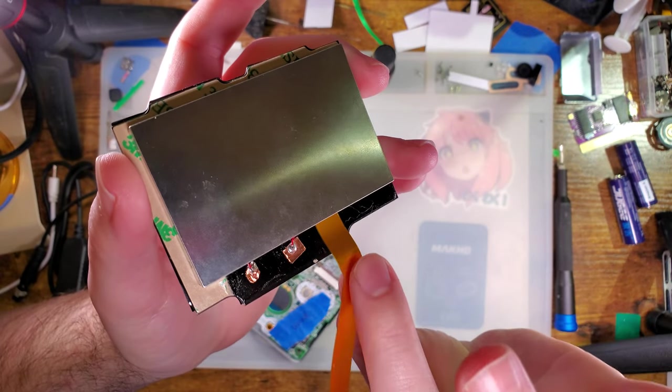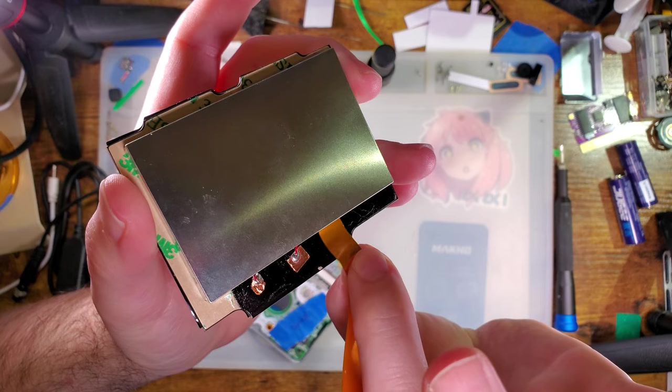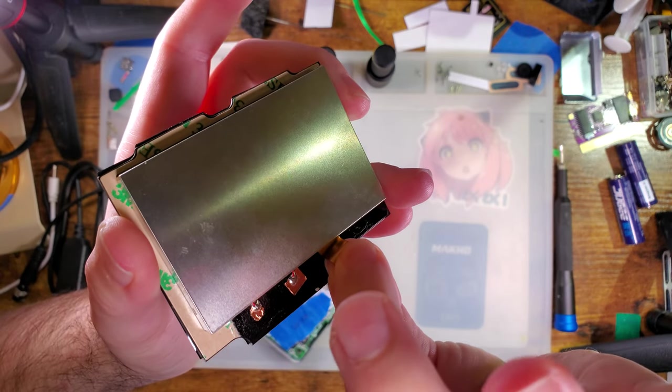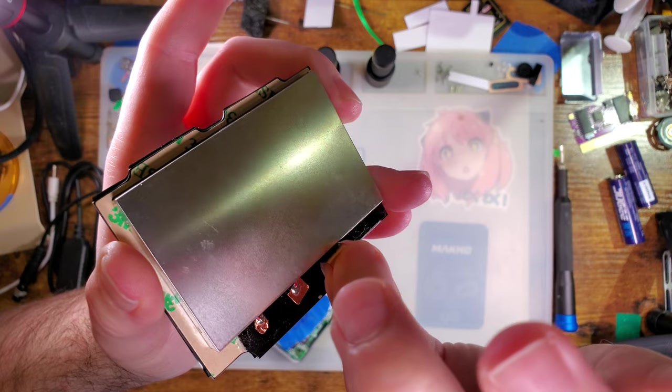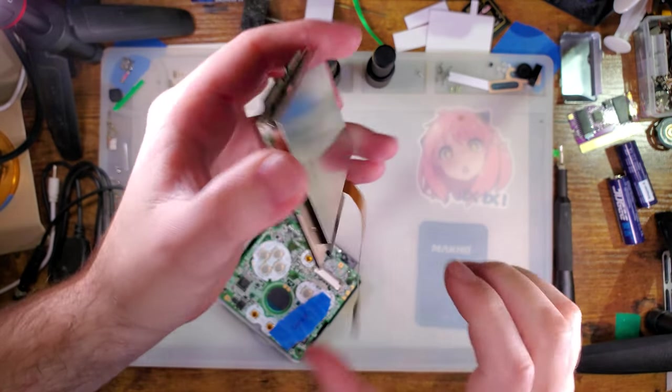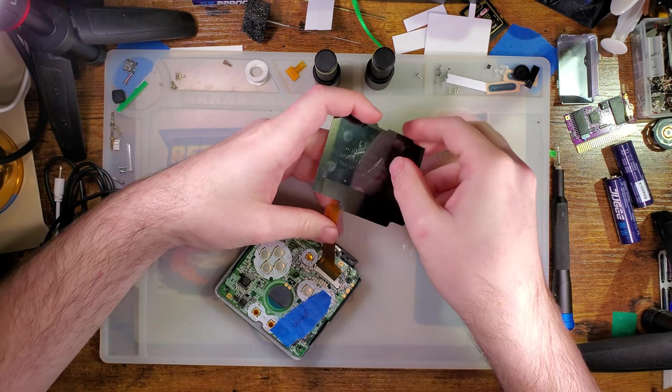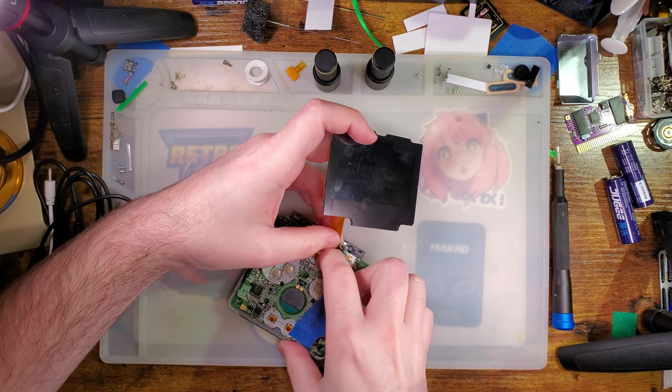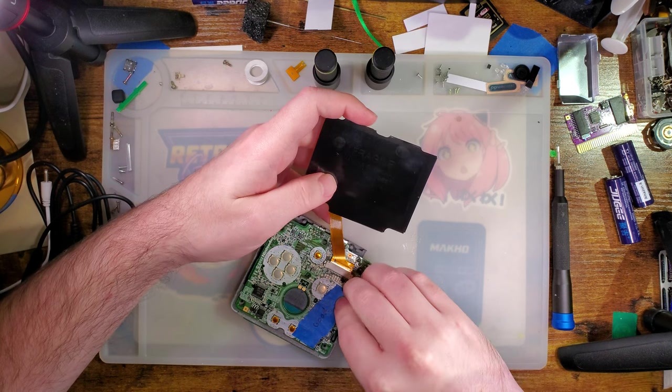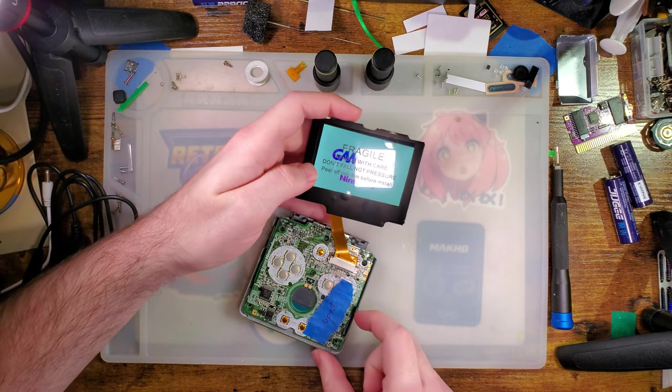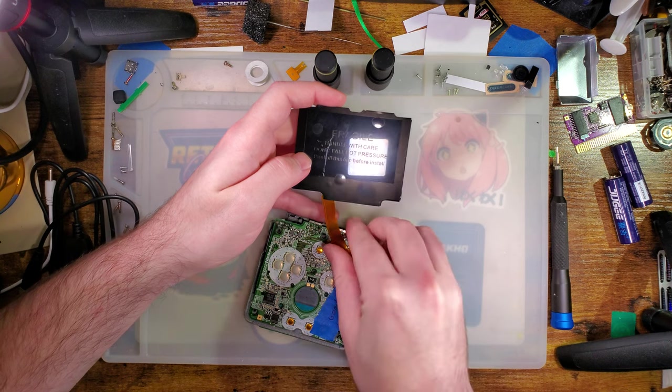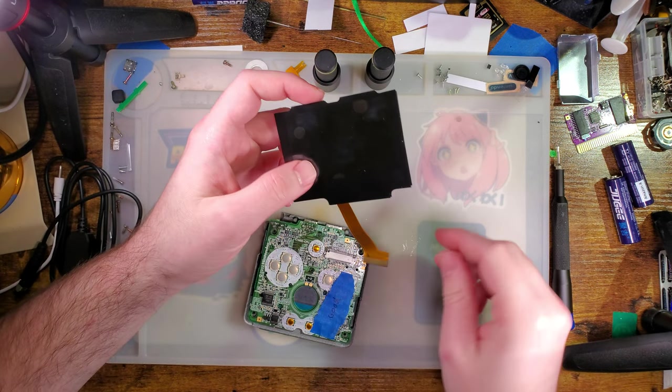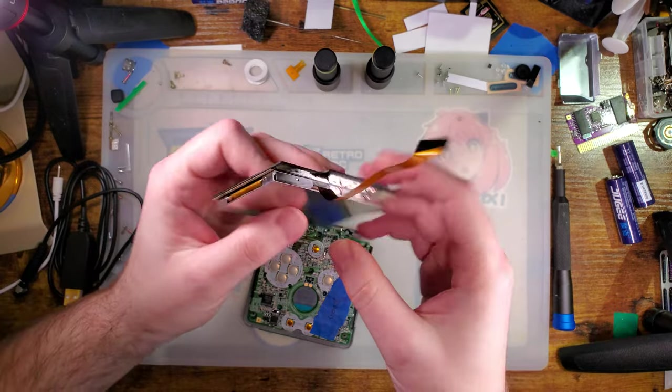But anyway, the problem was in this case, I believe that the ribbon was just pushed too far into the screen. Of course I can't reproduce that. But what had happened was the ribbon was pushed in, I think, and because of how it was pushed in, it managed to disconnect something. Now, of course I can't reproduce it because why would I be able to reproduce it on camera? That would just make things too simple.